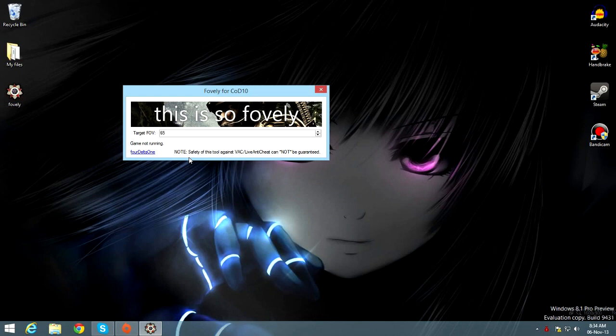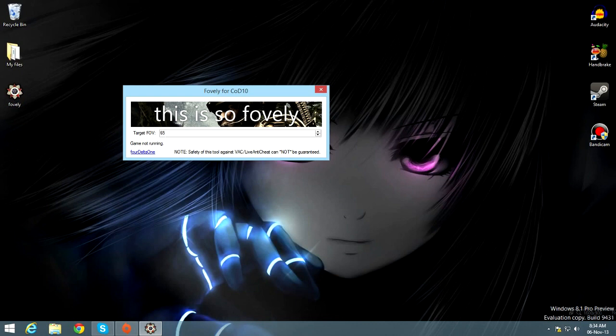Okay, note, safety of this tool against VAC life anti-cheat cannot be guaranteed, so if you get banned, don't blame me. Okay, some other YouTubers are already using it, like Divina Frex, Retchy, and maybe some others.